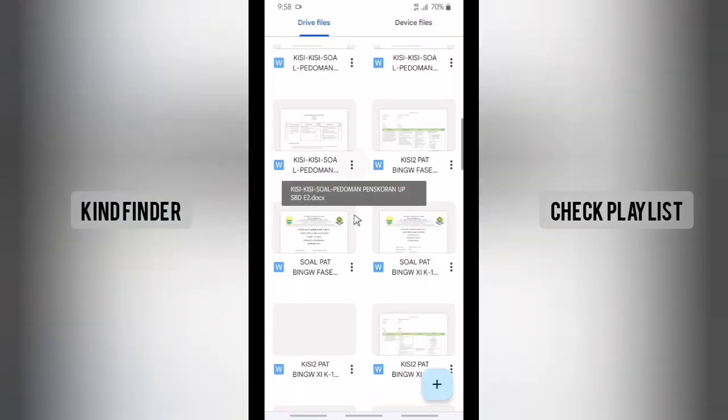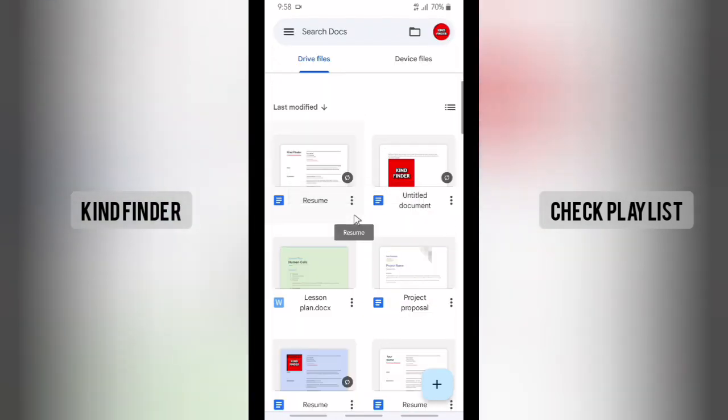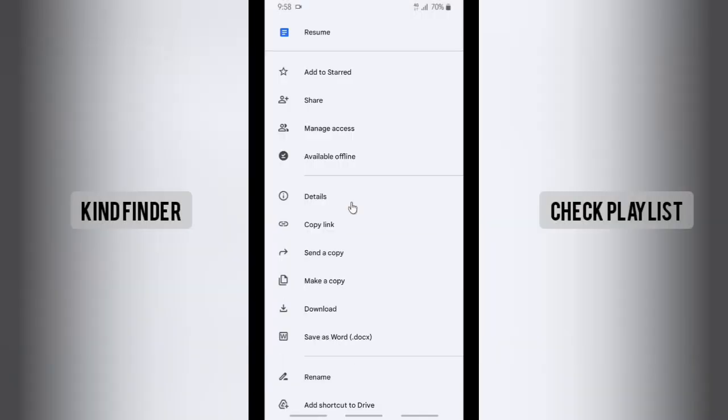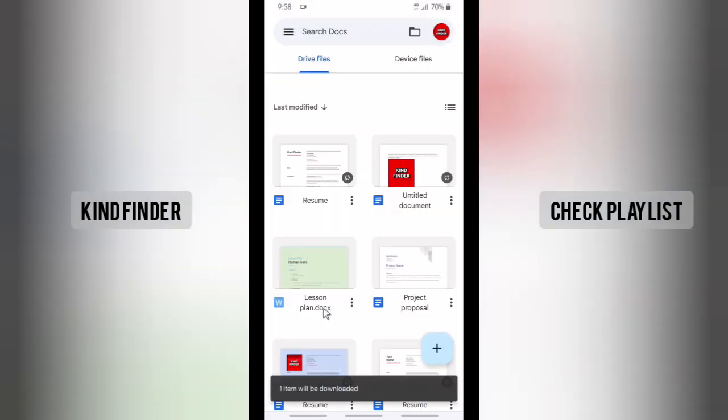If you want to download your document easily, just you see here there will be these three dots at the bottom of your document at the bottom right corner. Tap on that and here you'll see Download. Tap on Download and as you see, one item will be downloaded.